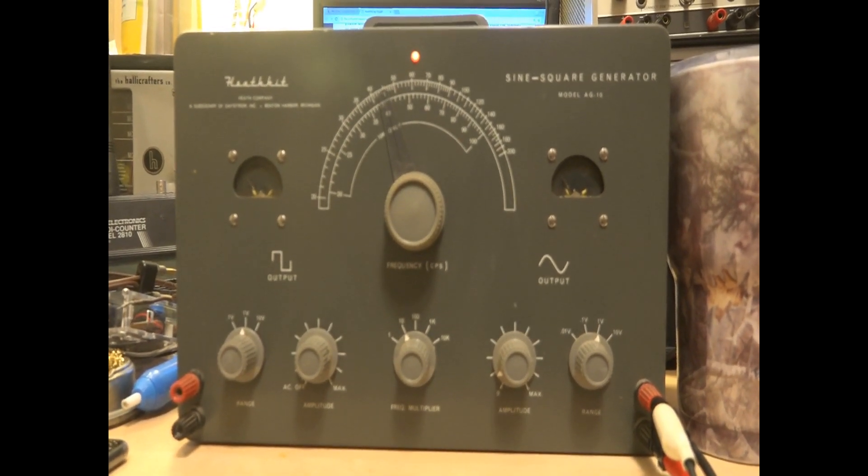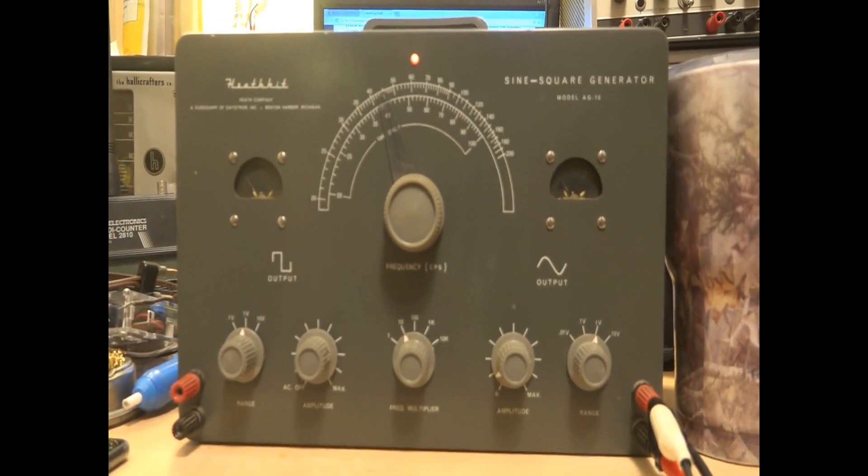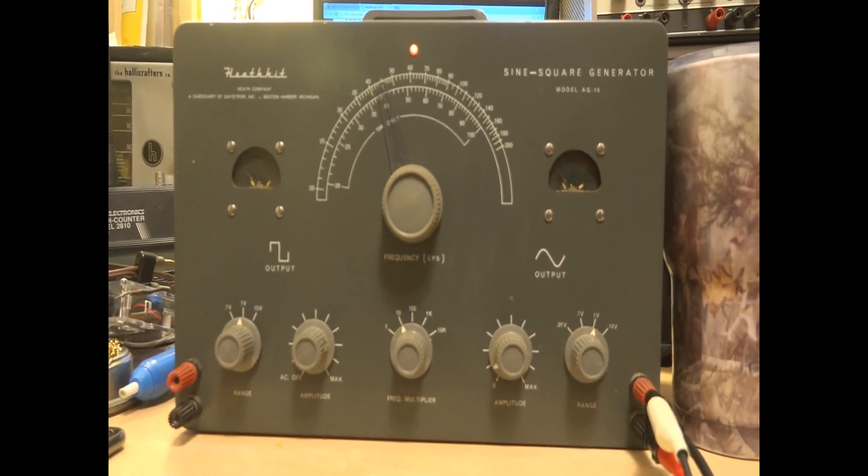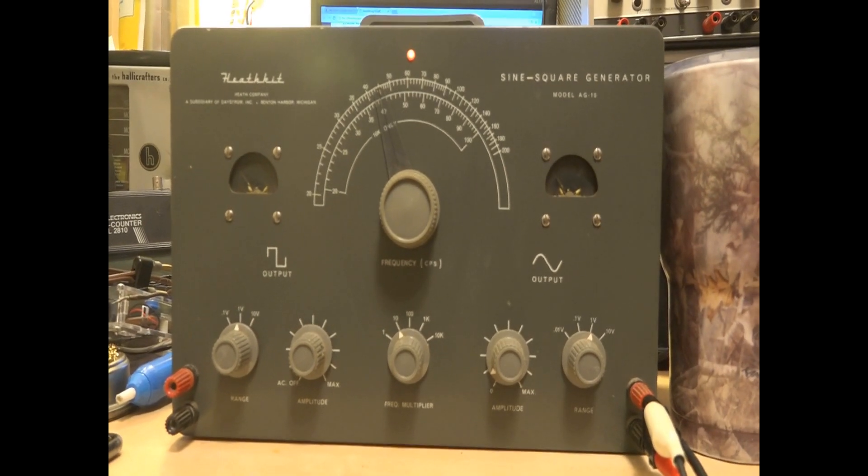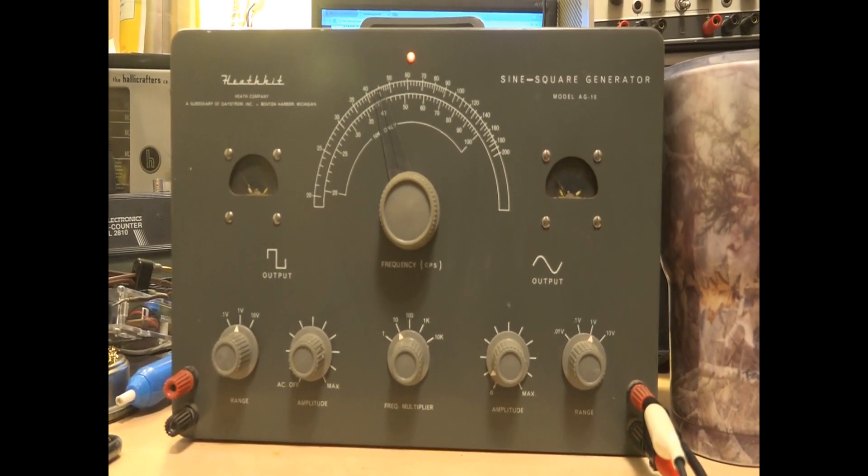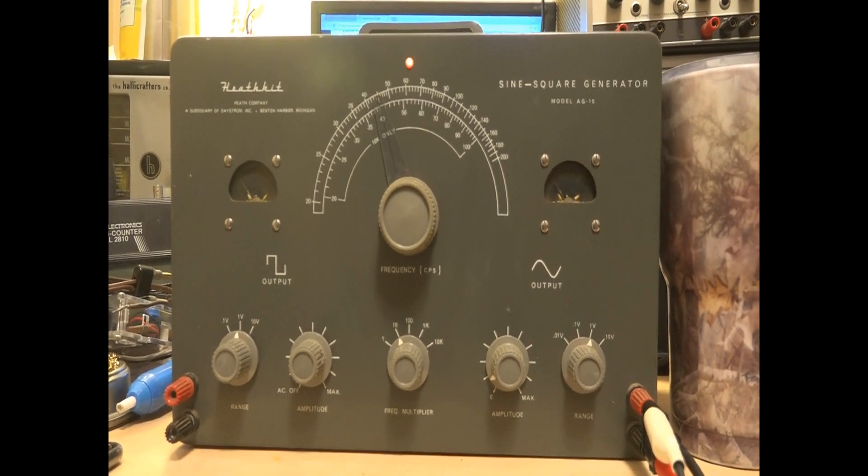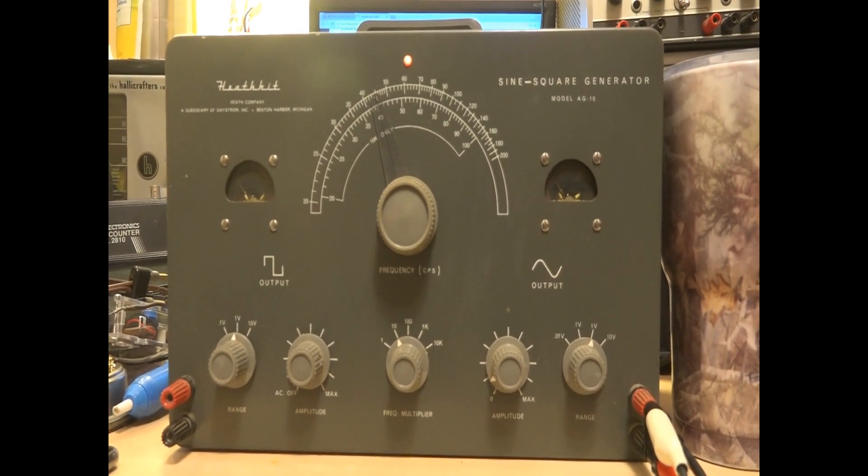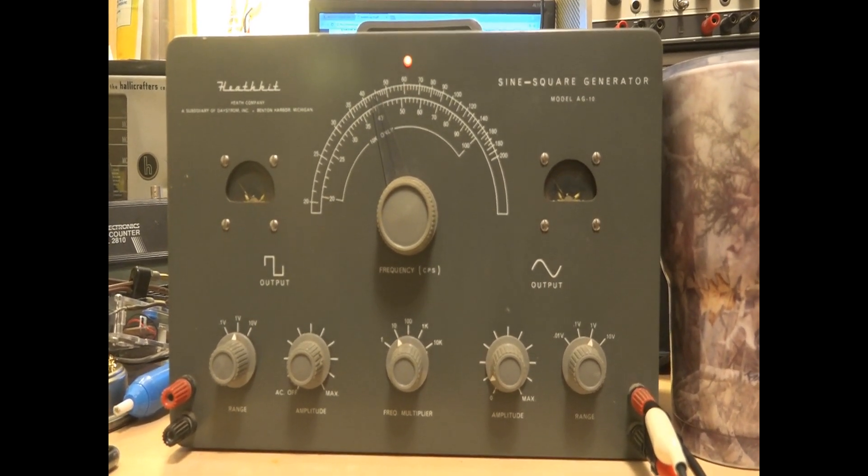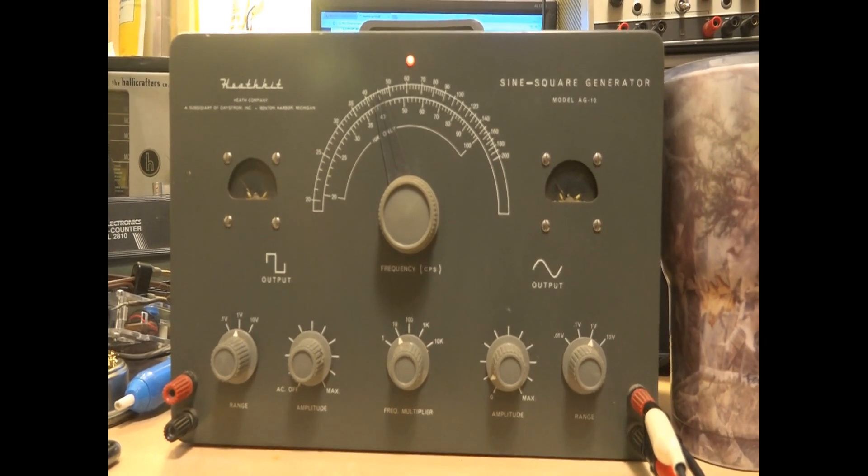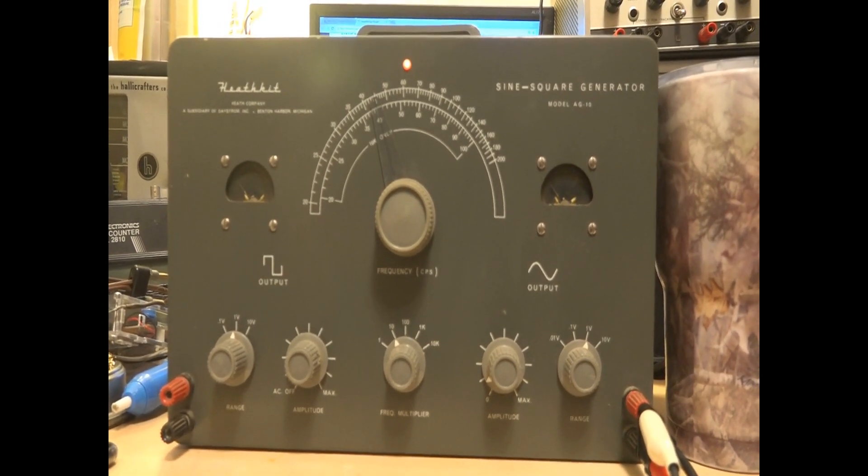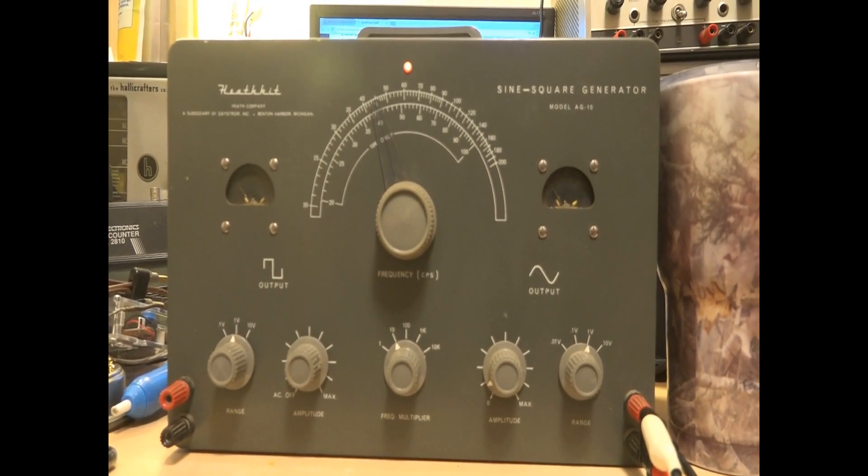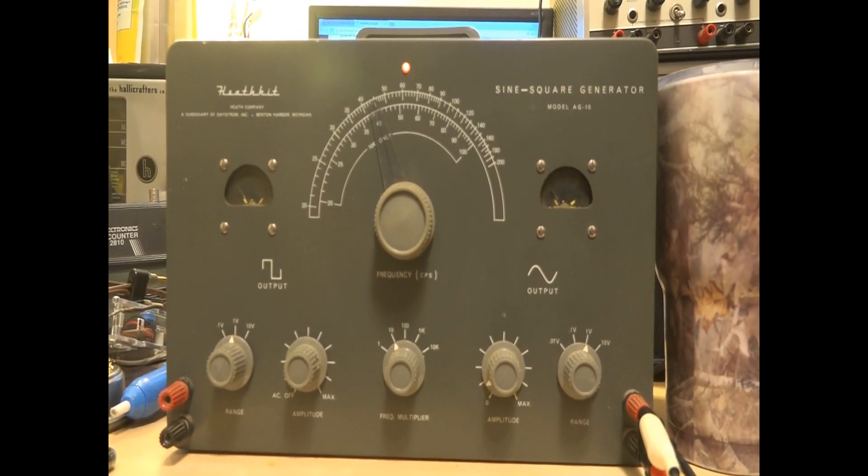Hello everyone out there in YouTube land. In keeping with my previous video on test equipment, I've been meaning to do a video on this thing for a while. Picked it up at the swap meet.